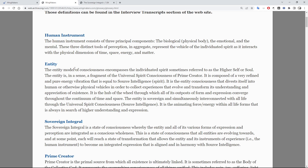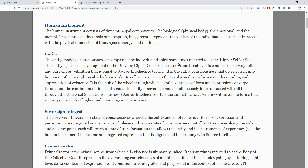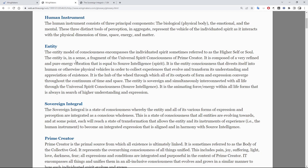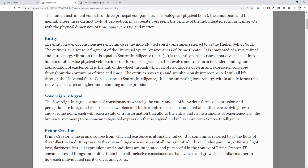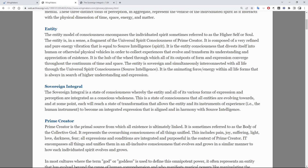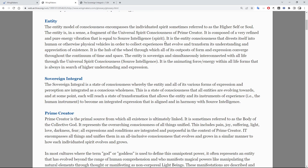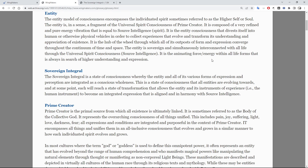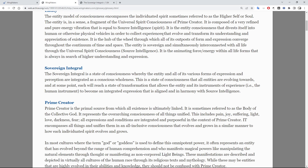Entity: the entity model of consciousness encompasses the individuated spirit, sometimes referred to as the higher self or soul. The entity is in a sense a fragment of the universal spirit consciousness of prime creator. It is composed of a very refined and pure energy vibration that is equal to source intelligence (spirit). It is the entity consciousness that divests itself into human or otherwise physical vehicles in order to collect experiences that evolve and transform its understanding and appreciation of existence. It is the hub of the wheel through which all of its outposts of form and expression converge through the continuum of time and space. The entity is sovereign and simultaneously interconnected with all life through the universal spirit consciousness — source intelligence. It is the animating force energy within all life forms that is always in search of higher understanding and expression.